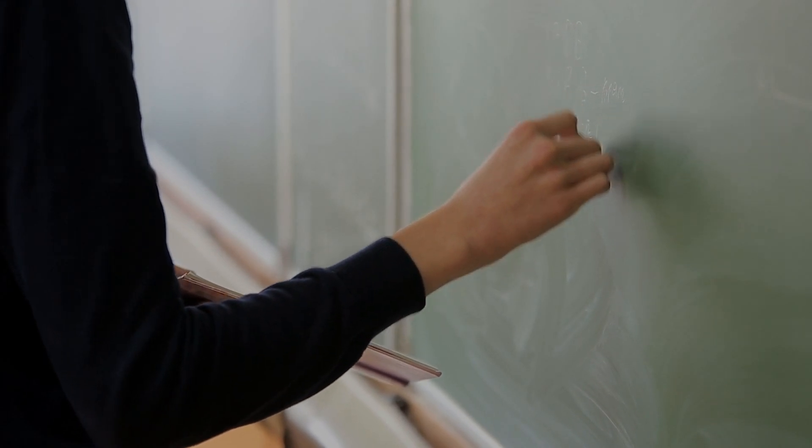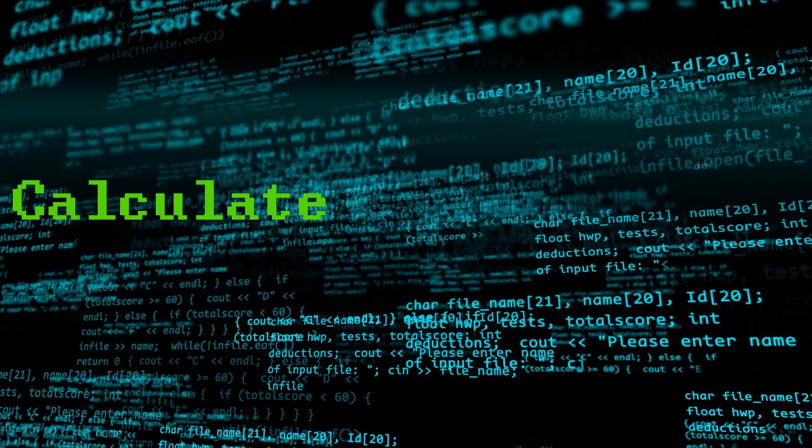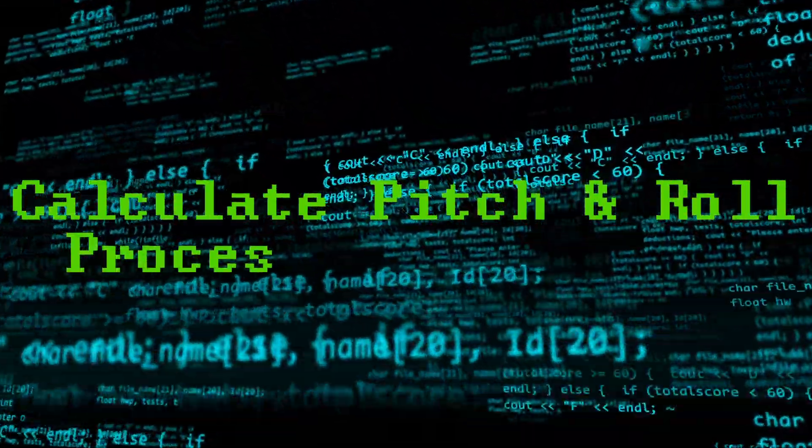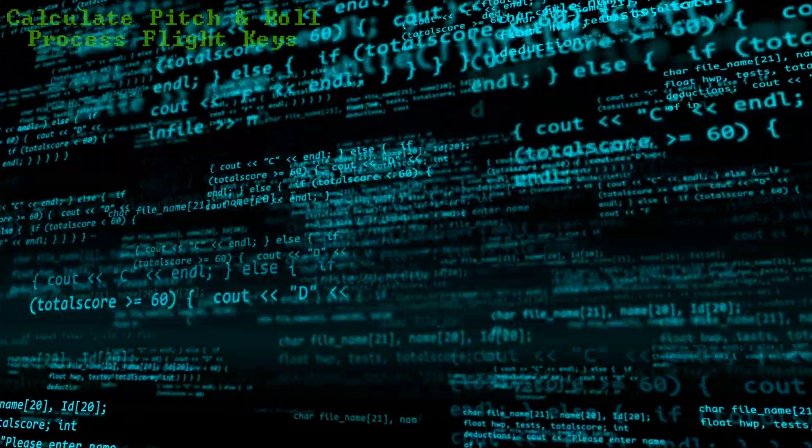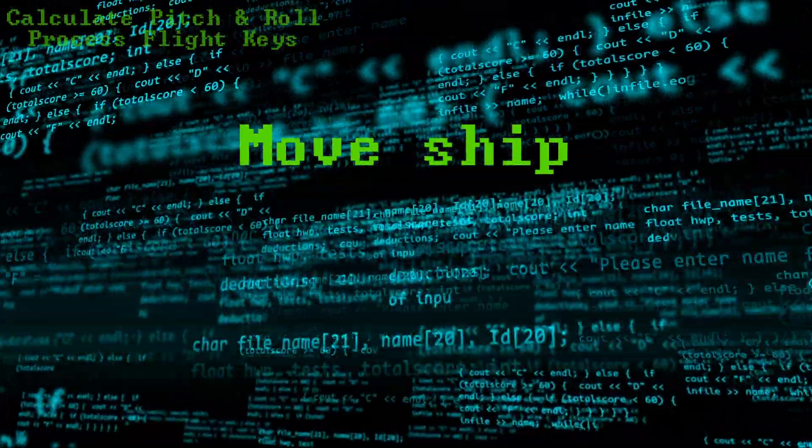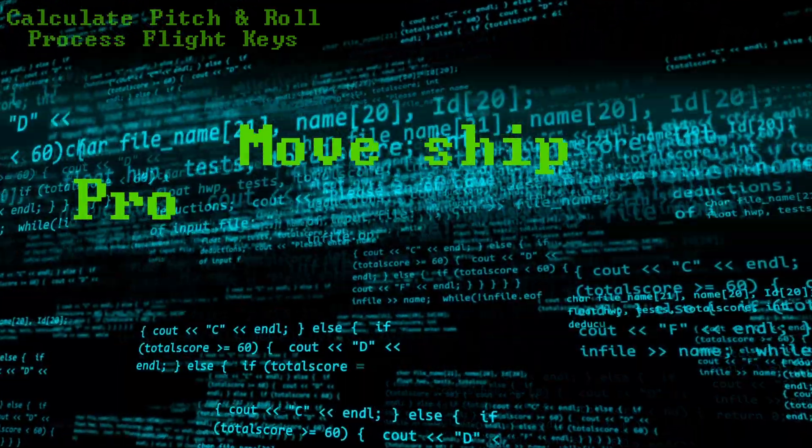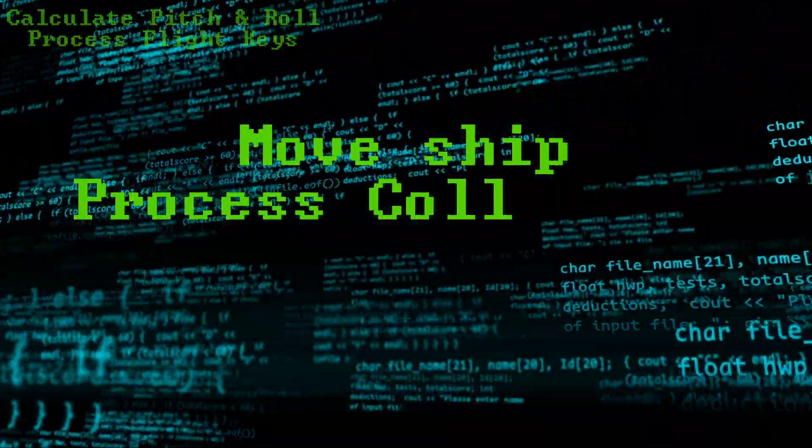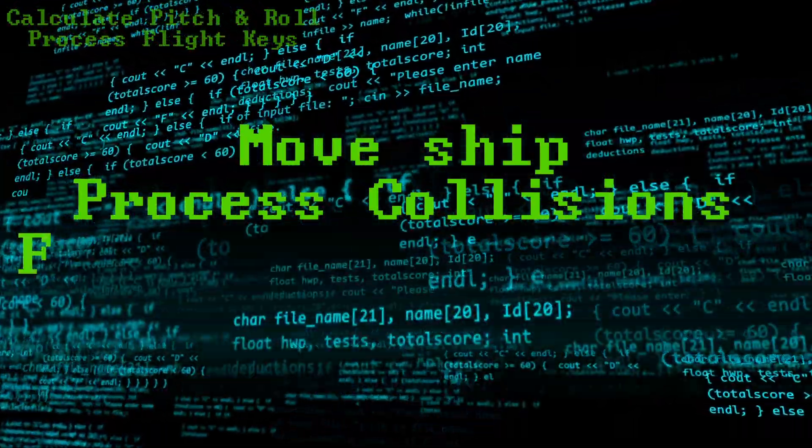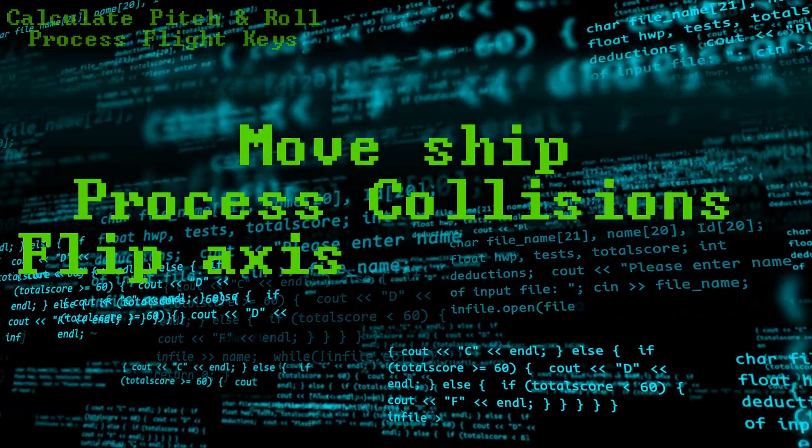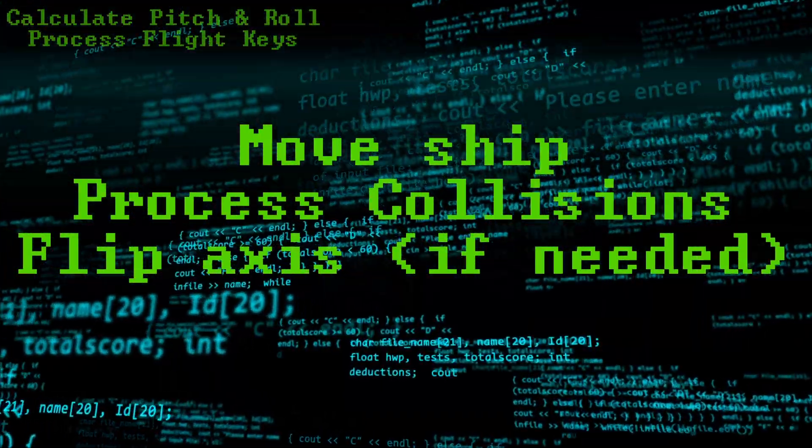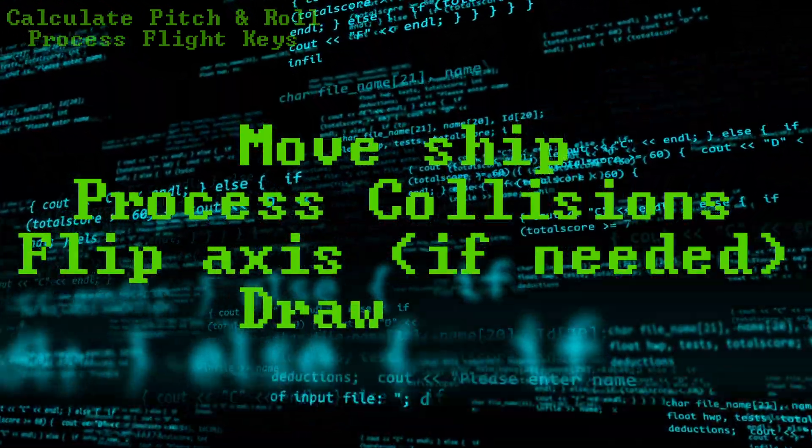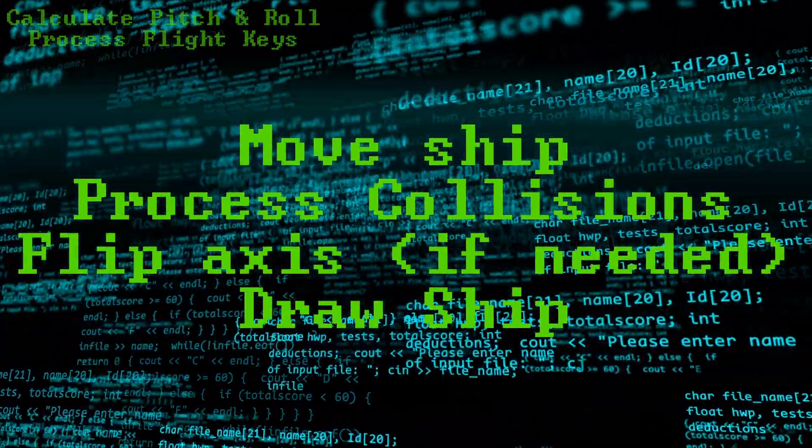Now we can have a look at the main loop of the game. The first thing we do in the main loop is we calculate all the pitch and roll angles. We then process all the flight keys, and then for each ship slot, we do the following. Move the ship by their rotation speed and our pitch and roll speed. After all, we are the center of the universe. We then process any collisions with either our docking scoops or our laser fire, and their laser fire, missile locks, energy bombs, that sort of thing. If we happen to be using the side view, then we flip our access to implement it. And then finally, we draw the ship or remove the ship if it's dead.